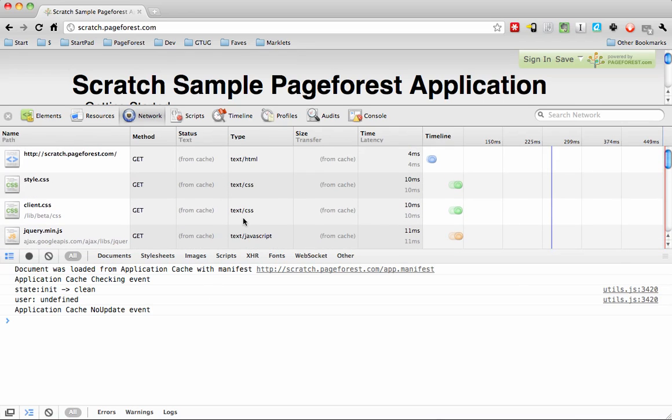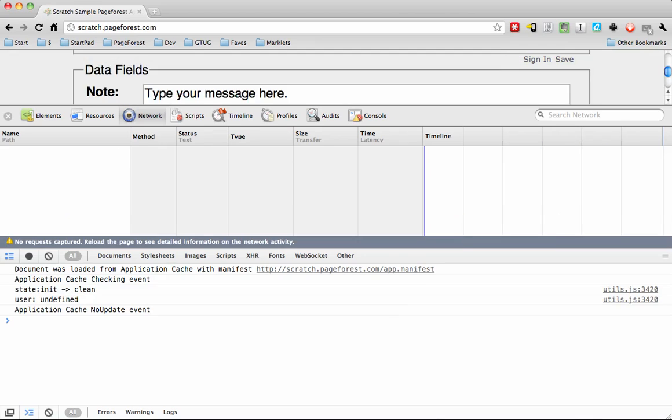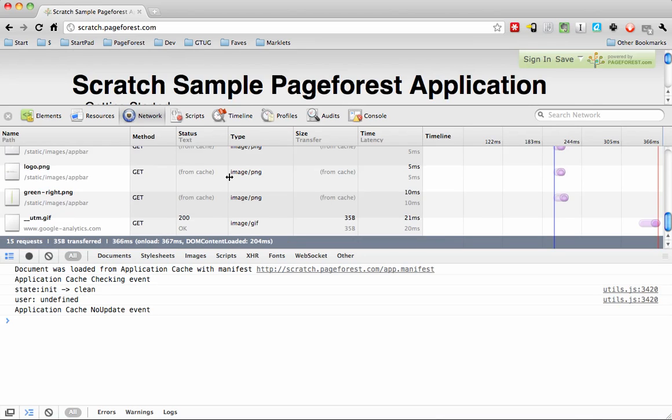Those won't come out until the cache manifest file itself changes. So every time you run this app, it's going to run from cache. While your app is running, the browser will do a quick check of the manifest file to see if anything's changed. If it hasn't, it'll just leave the cache alone.